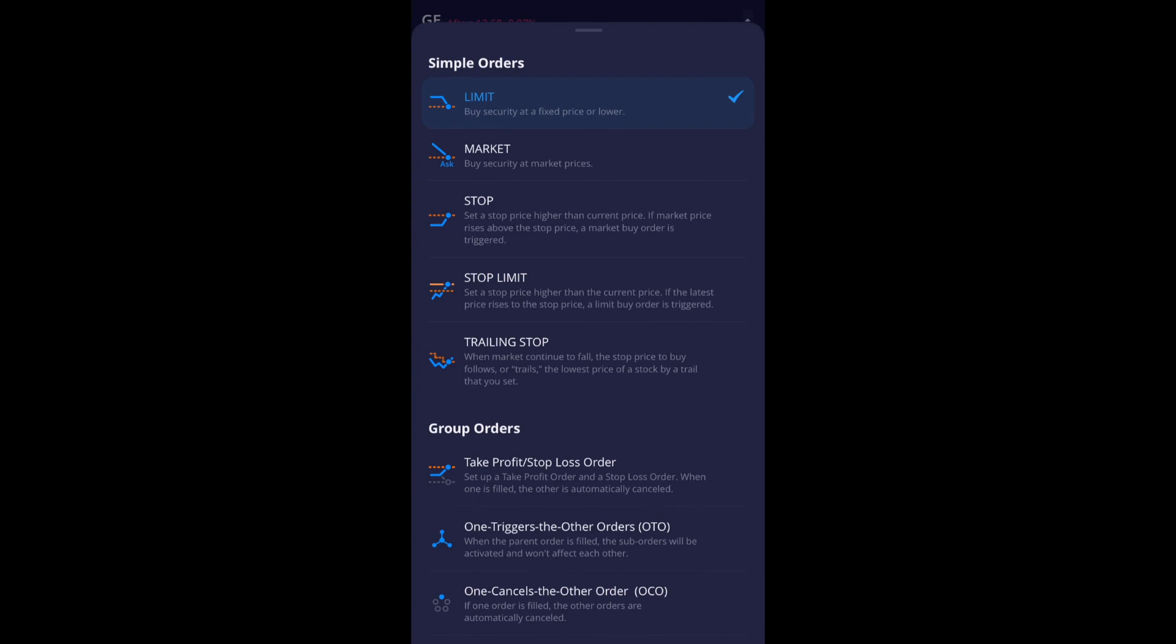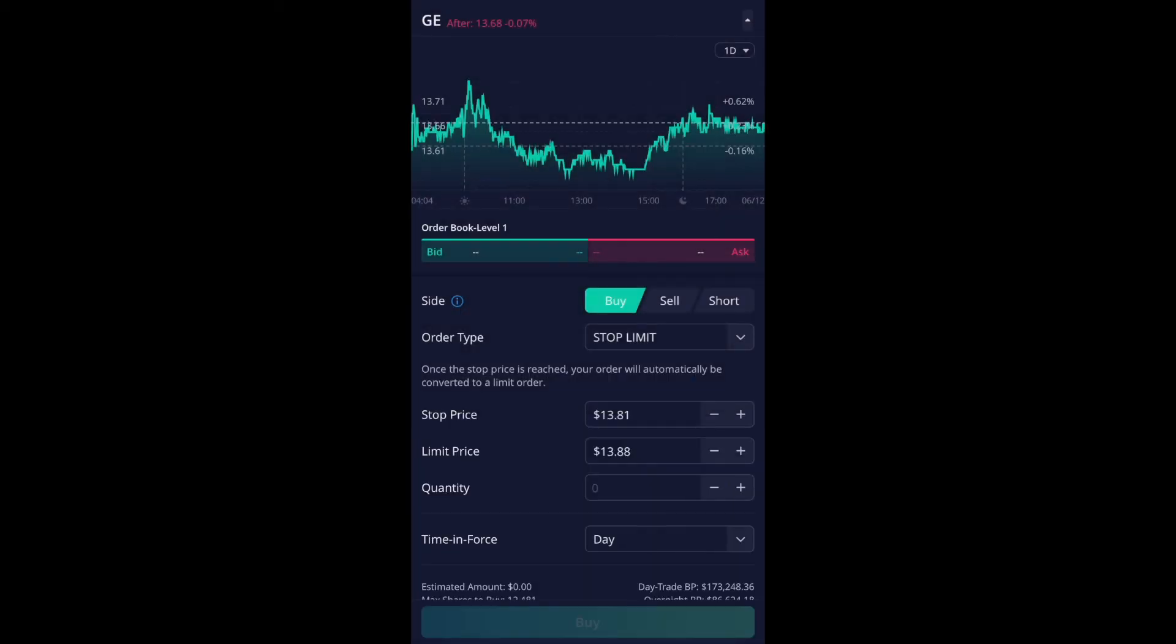And then for the stop limit under that, it says set a stop price higher than the current price. If the latest price rises to the stop price, a limit buy order is triggered. So I'm going to select that.